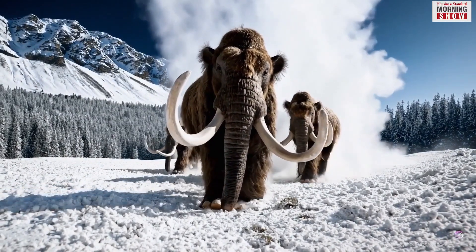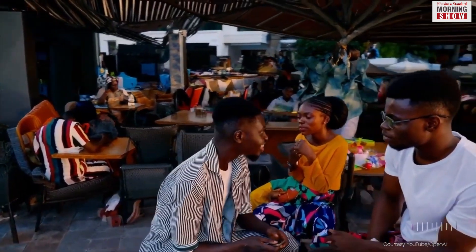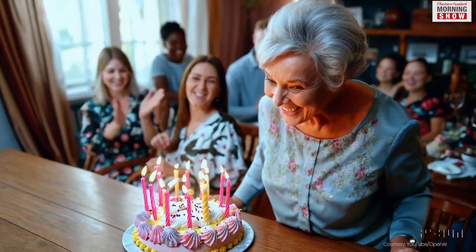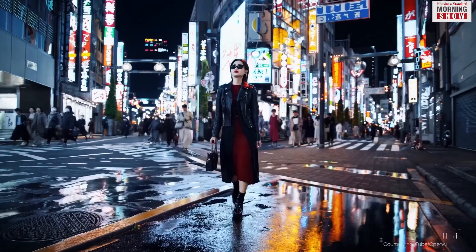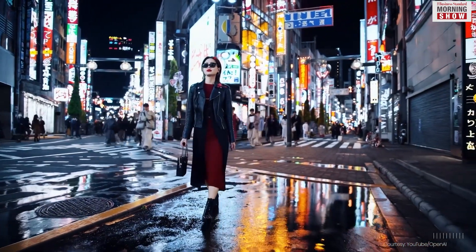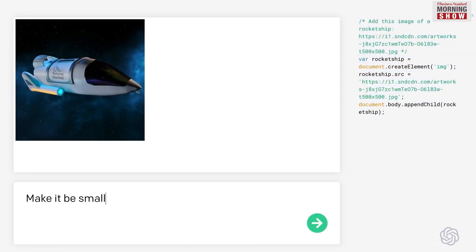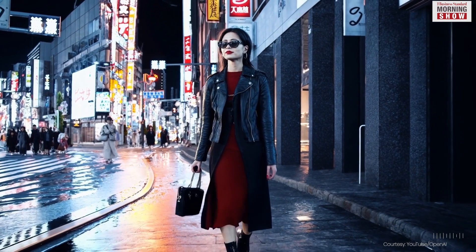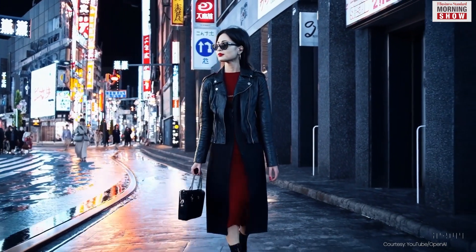Sora is able to generate complex scenes featuring multiple characters, nuanced motions, and intricate details of both foreground and background elements. Beyond merely interpreting user prompts, the model understands the essence of real-world physics, elevating the authenticity of its creations.